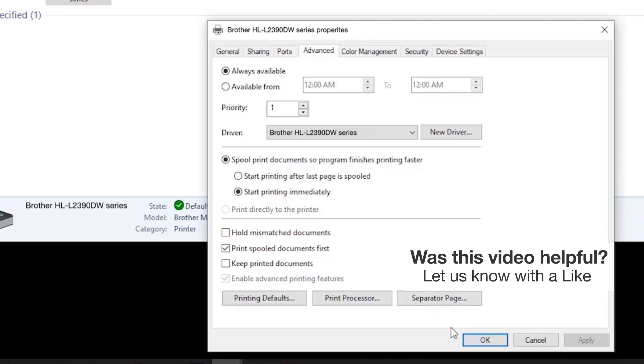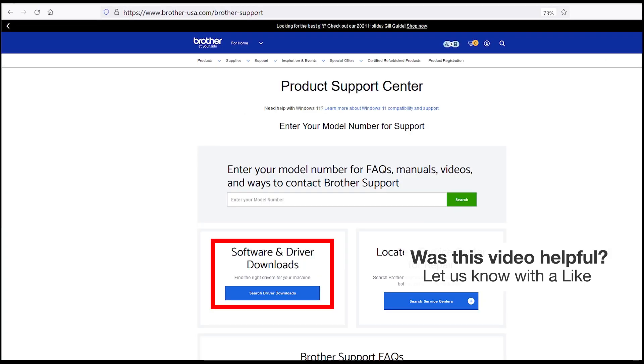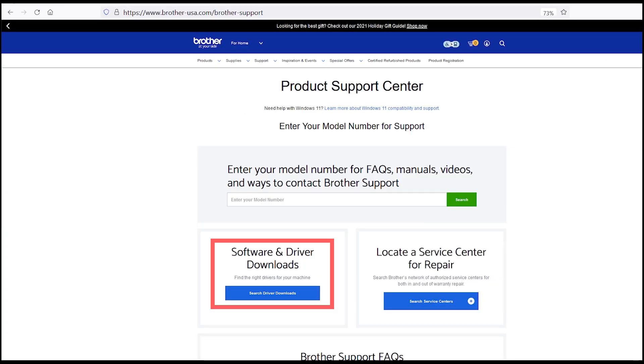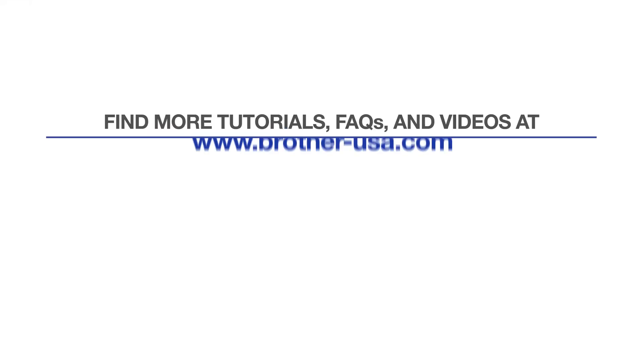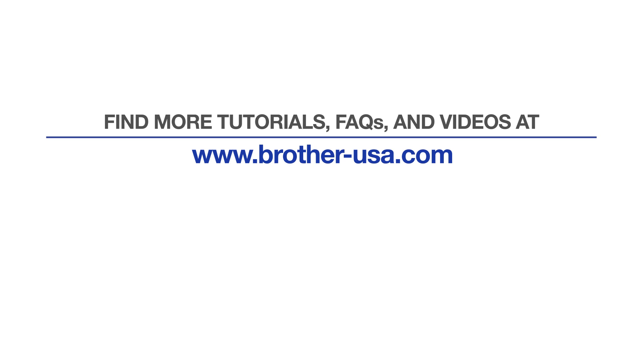If the Brother driver for your model is not listed, you'll need to reinstall the Brother software, which you can download from Brother-USA.com. For more tutorials, FAQs, and videos, visit us at www.Brother-USA.com.